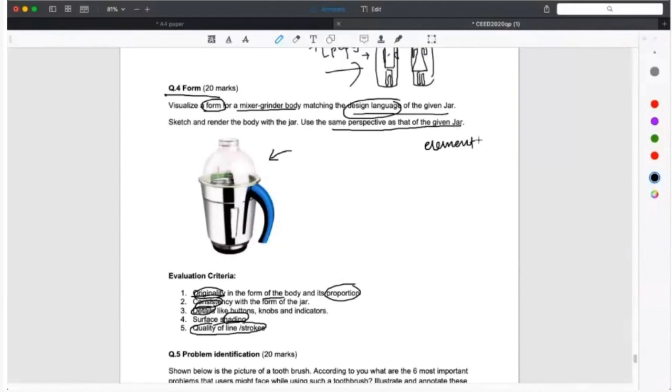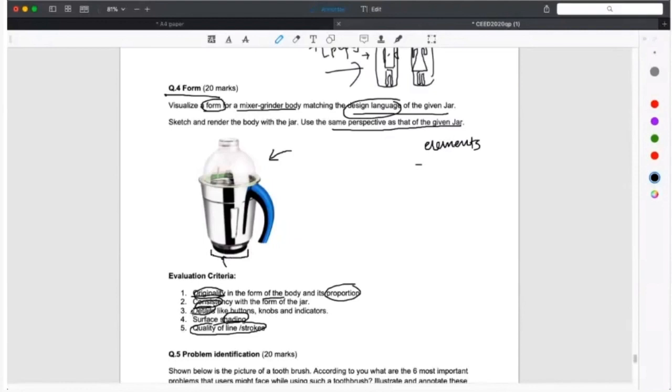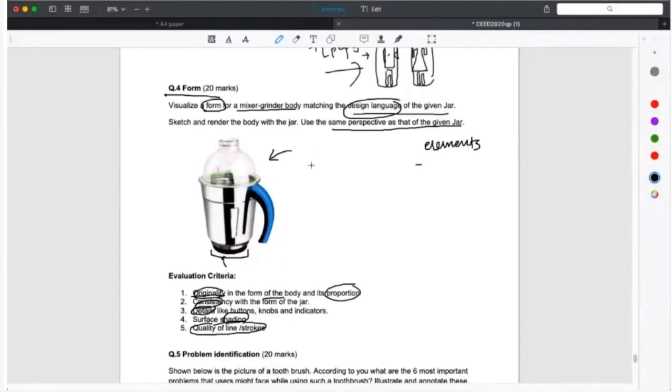Anyone? Swati, what all elements do you consider that will form the base for my design language? The blades? The blades are included in the mixer grinder. Am I seeing the blades? I think the bottom part of the jar. It depends on what we see. I can't see the blades, so I can't include that.